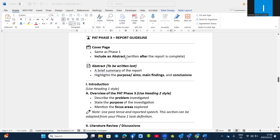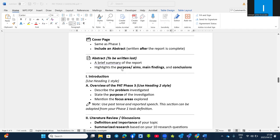When you talk about the abstract, it is always written after the report is complete. The abstract is a brief summary of the report and it highlights the purpose or aim or reason why you are doing the investigation, your main findings, and your conclusion. So the abstract basically combines three aspects: your reason, your main or key findings, and your conclusion.